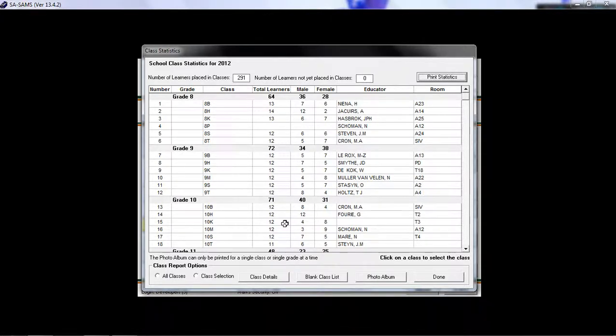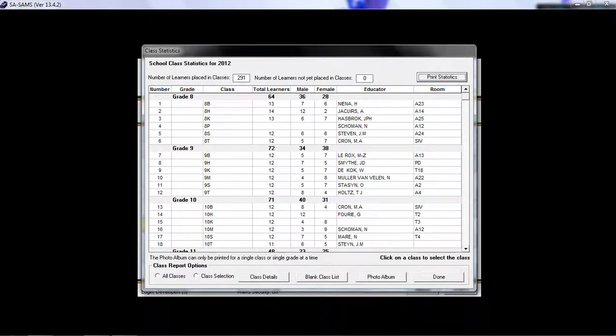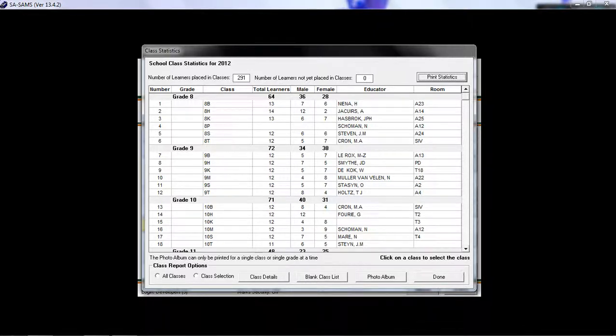In the year that your school is in, it will show you the number of learners placed in classes, the number of learners not yet placed in classes,